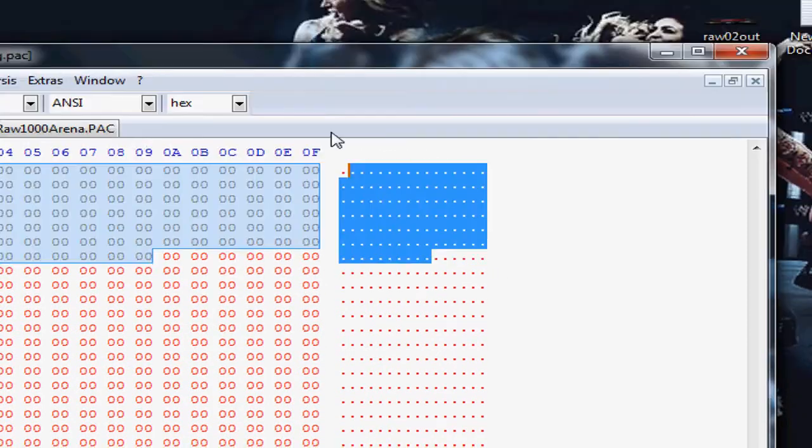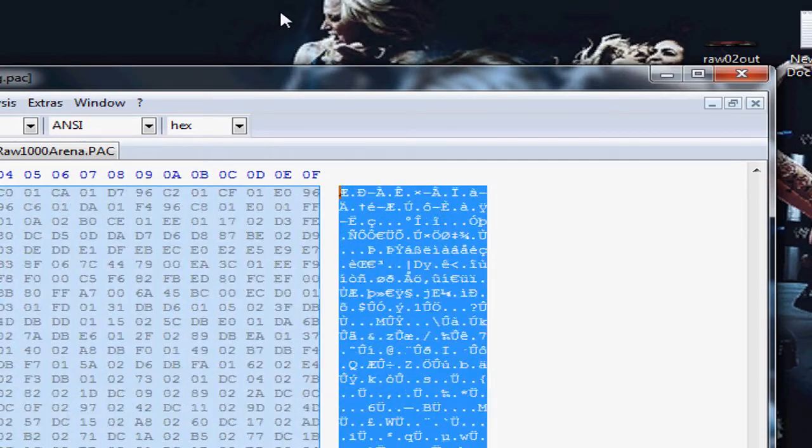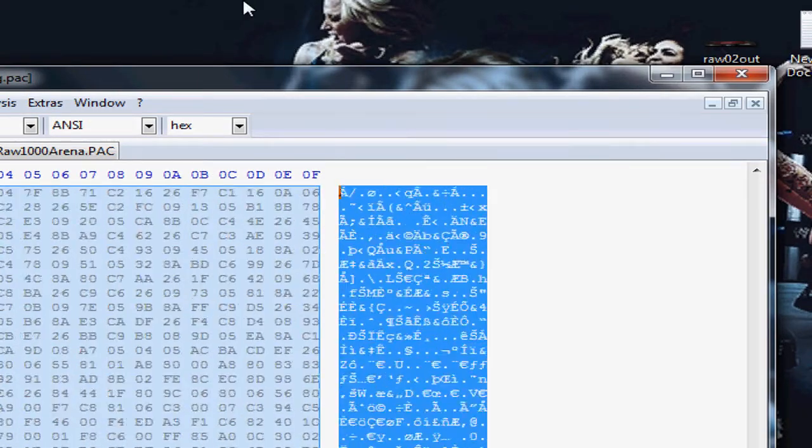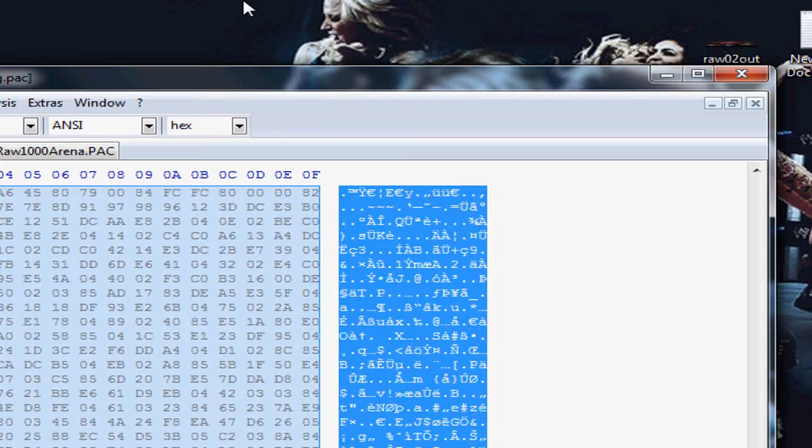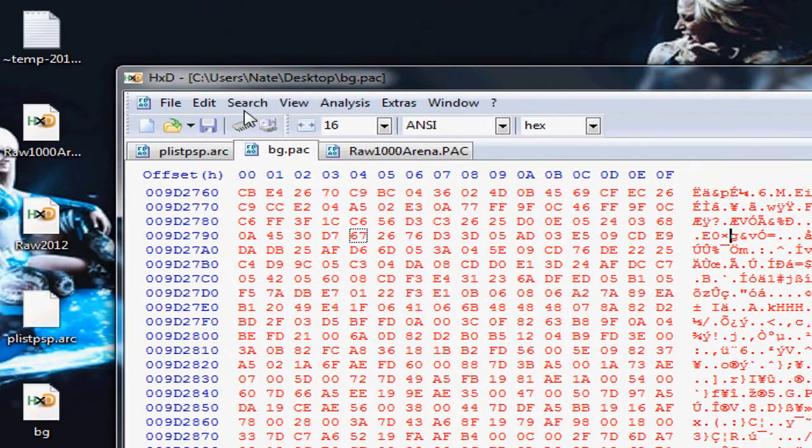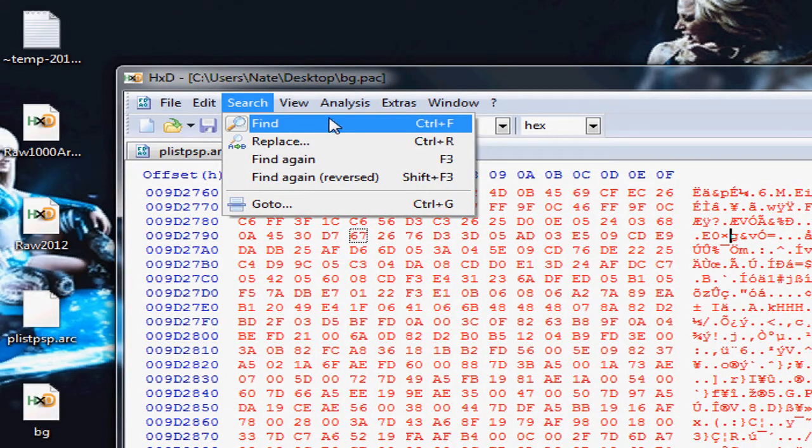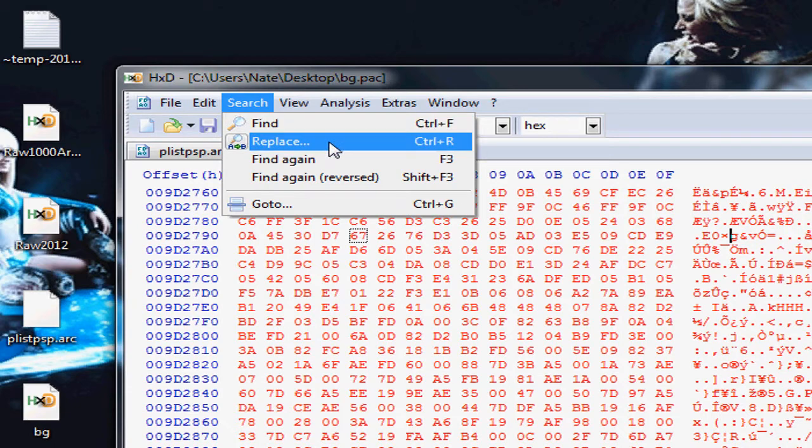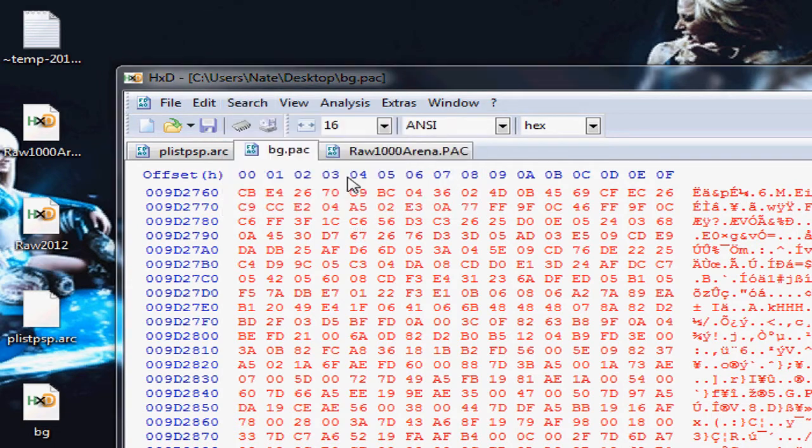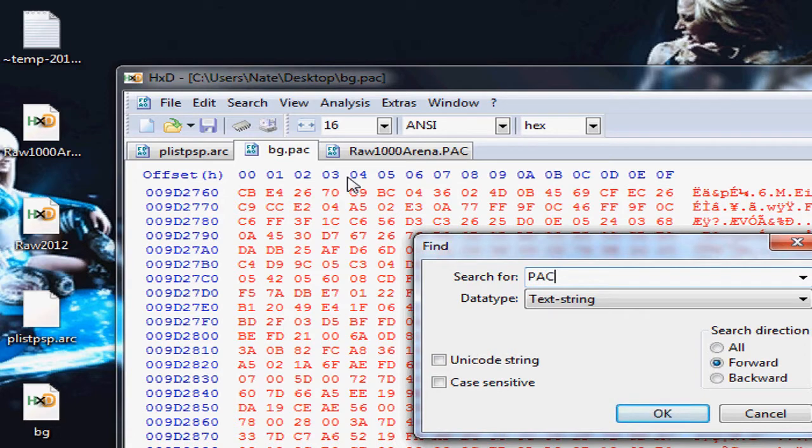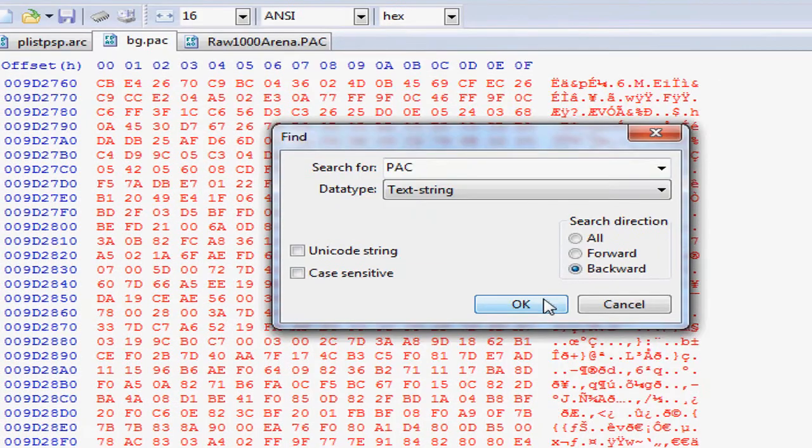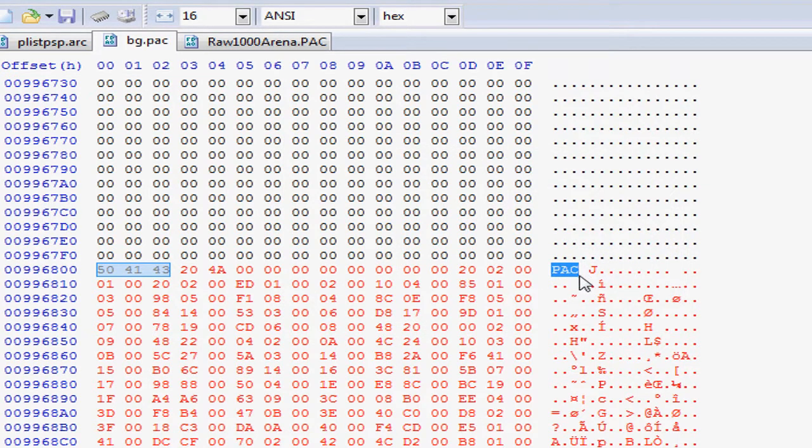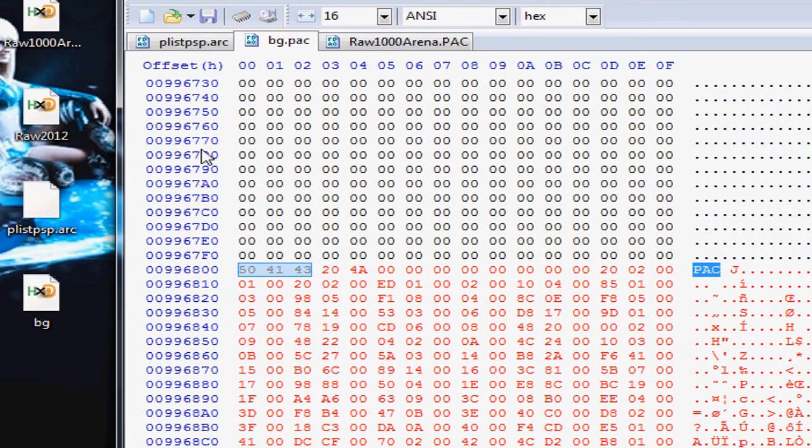You want to make sure it's a valid offset. It should end with 0, 0, 0 or 800. After you paste it, paste insert it. The file has been pasted into it. Just to make sure, you could go to Find Again, Reverse, and search PAC backwards. This is the file you just added to the game, the Raw arena.